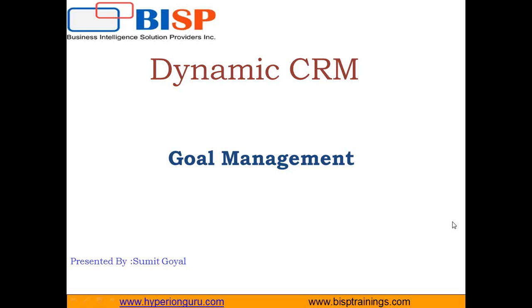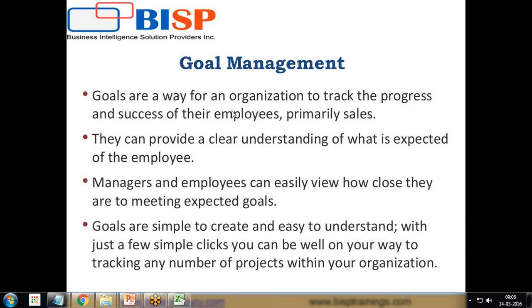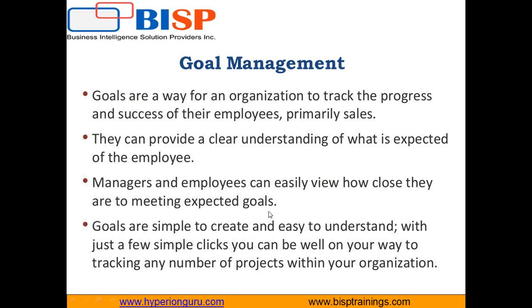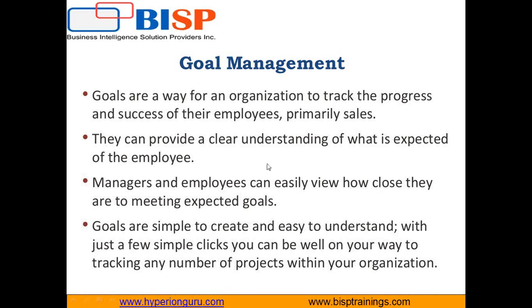Goal management is a very important area in a company and it's a way for an organization to track the progress and success of their employees, mainly in sales or marketing as well as customer care functionality.